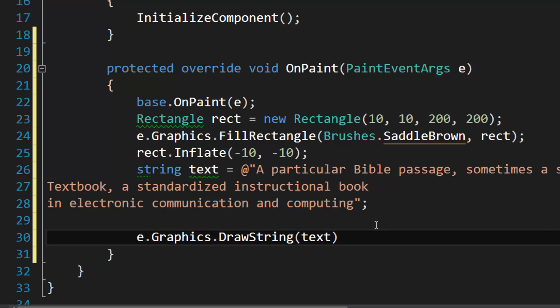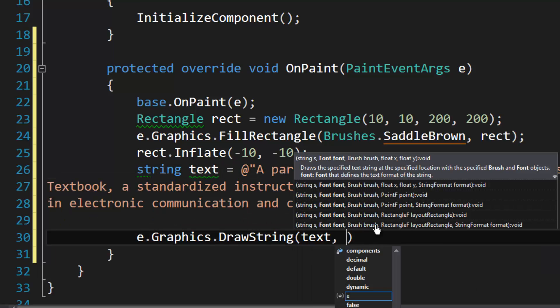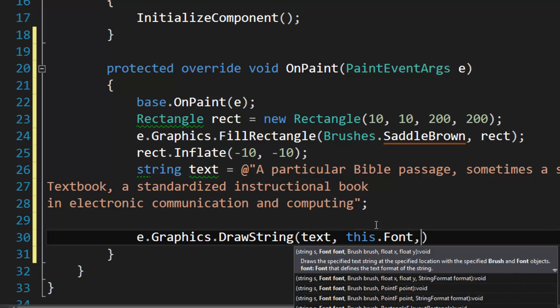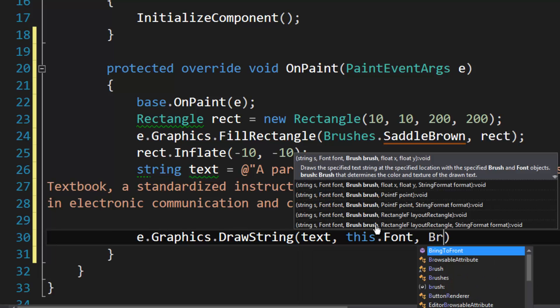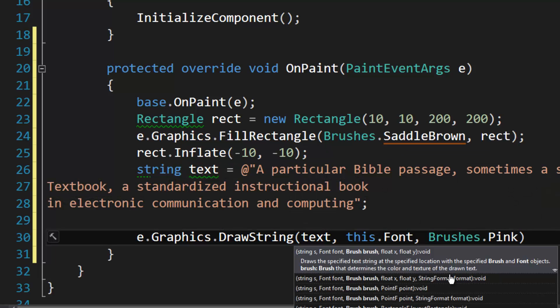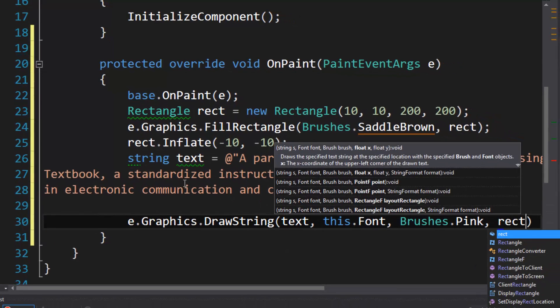Okay, so we have our text that's what we're going to draw. And we're going to use the form's font and pick a brush - we can use Pink - and then we're going to specify our rectangle.